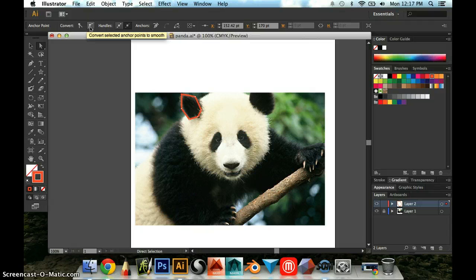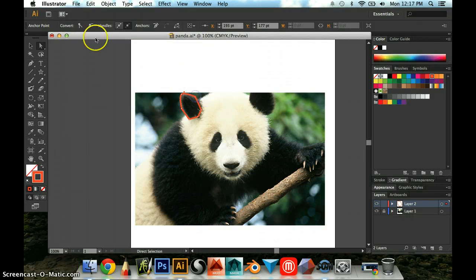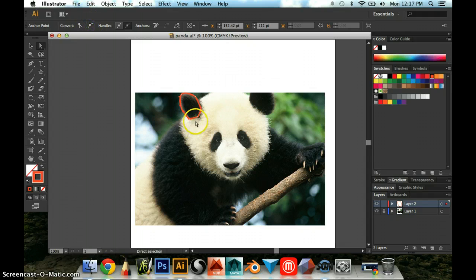So we want to smooth this. So I'm going to click the smooth button and it creates this slight curve to it. So I'm going to do that for each of these points to make it more rounded.